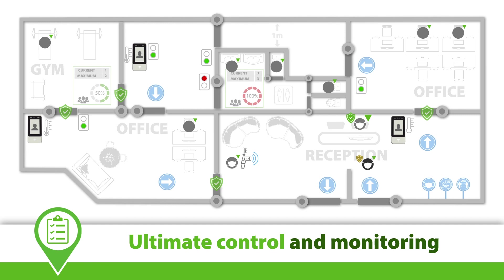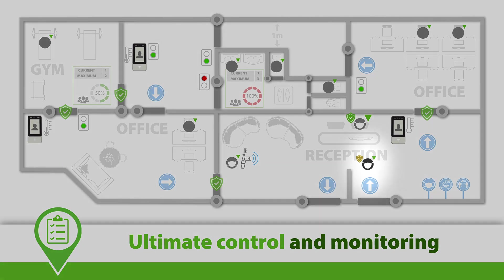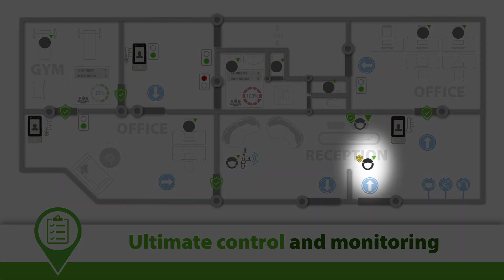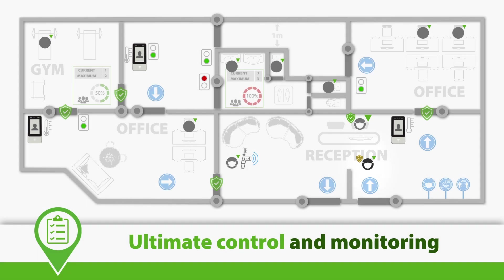A site can assign temporary access levels to one or more users that will remain in place until they have been validated, allowing them to move freely around the building.